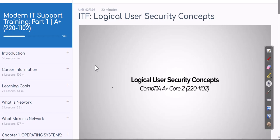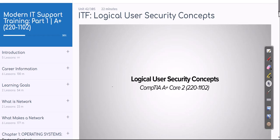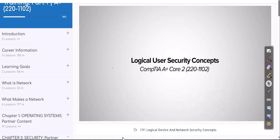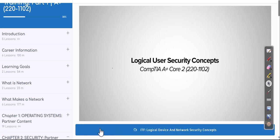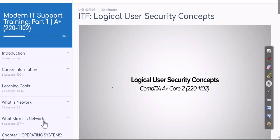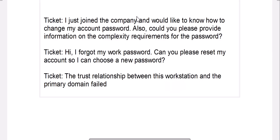In this ticket video we are going to talk about logical user security concepts from a practical perspective. As an IT support professional, most logical user security tickets are going to be related to passwords and how they are managed inside the company. Let's talk about some tickets before we spin up our lab.